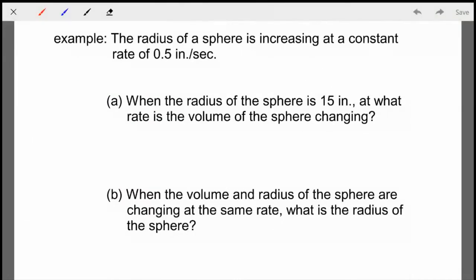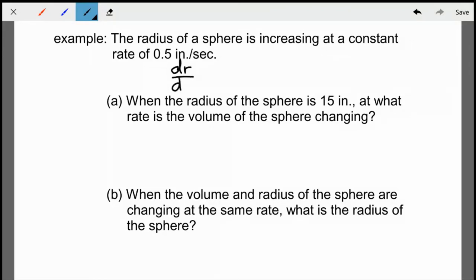Here's the first example. The radius of a sphere is increasing at a constant rate of half an inch per second. When the radius of the sphere is 15 inches, at what rate is the volume changing? The first thing I do is draw a diagram — a sphere with radius R. Then I write down given information: the rate of change of the radius, DRDT, equals 0.5 inches per second.